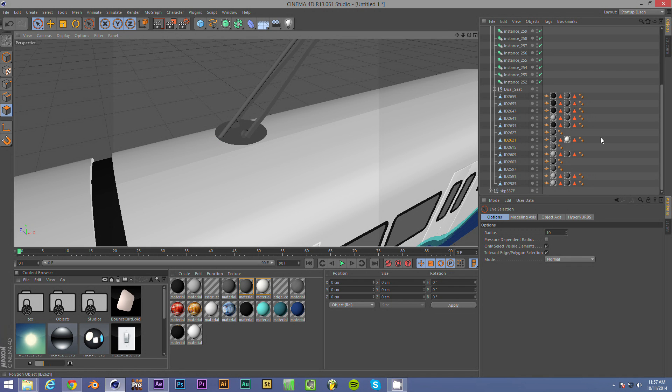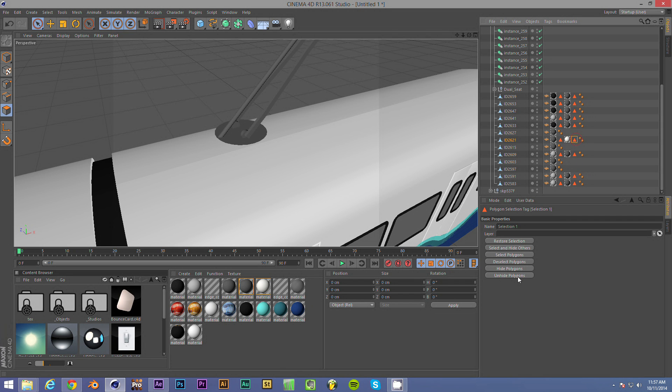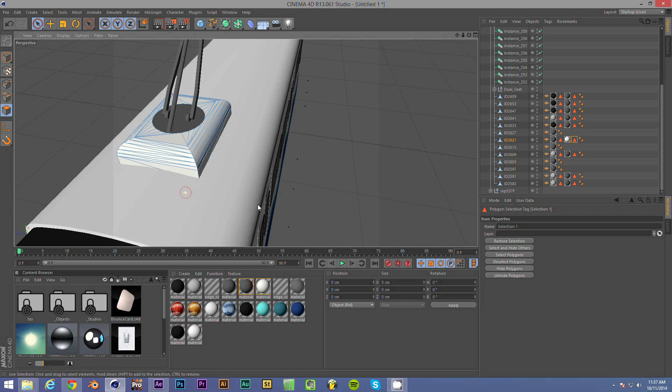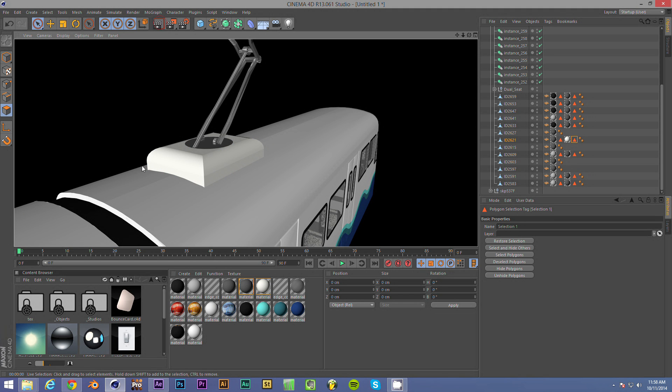Okay. So we have deleted all the polygons in this selection here. Let's bring this back. Unhide. And there we go. So we've deleted that second copy. And when we render it, it's fixed.